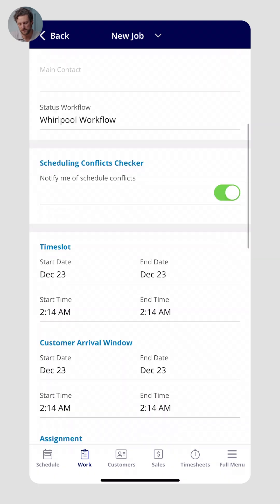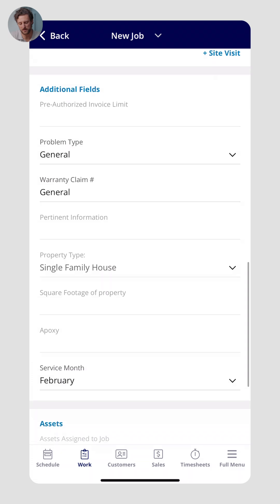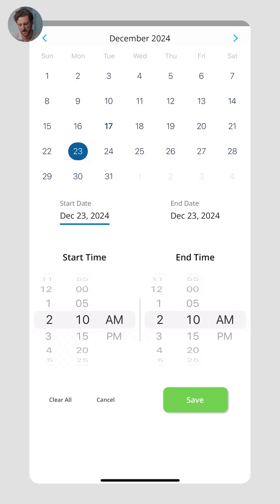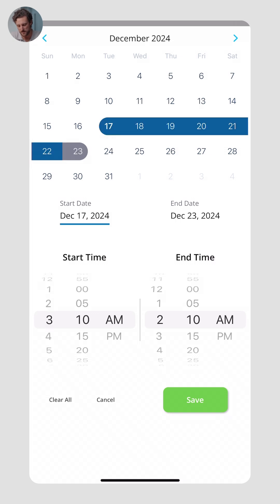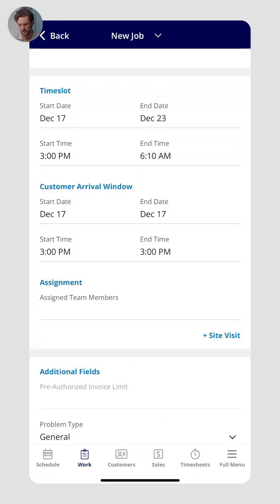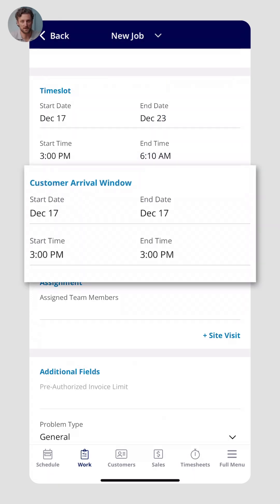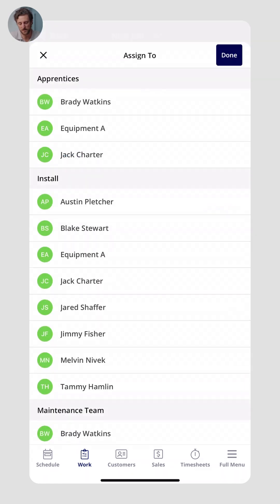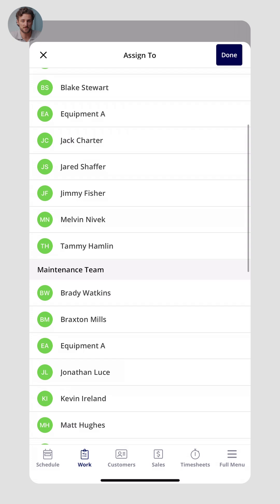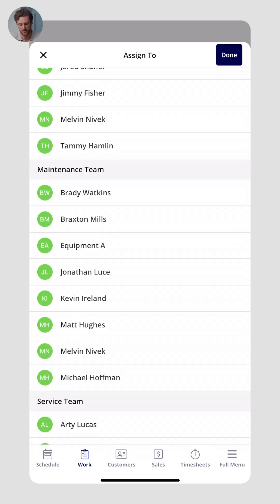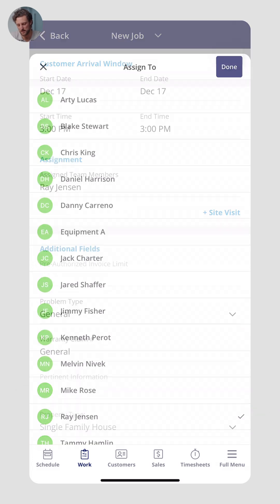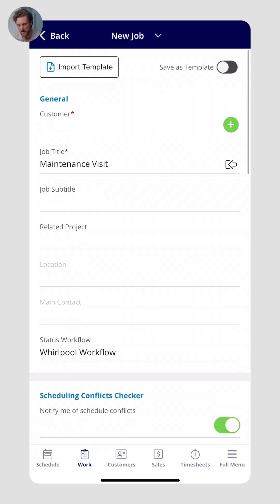Scrolling down, you can see a lot of information is already filled out. For this example, I'll specify a date and time — let's say it starts at 3 p.m. today. We can even set a customer arrival window. The next important thing is assigning this to a team member — you can assign it to a whole group, individuals, one or two people. In this instance, I'm going to assign it to Ray, click Done, and save.